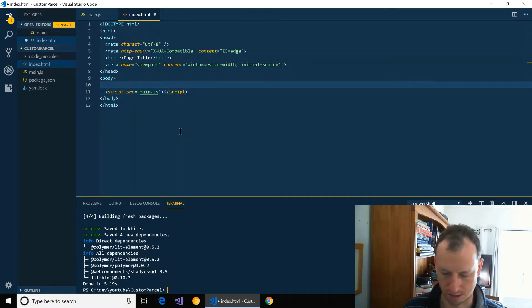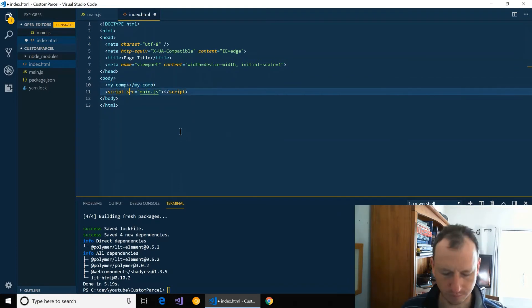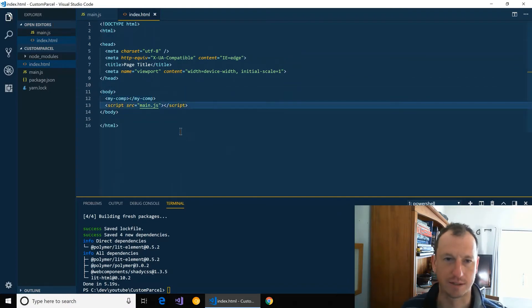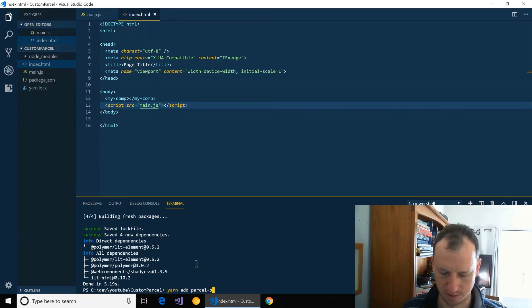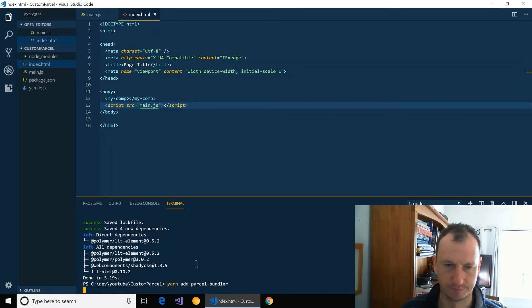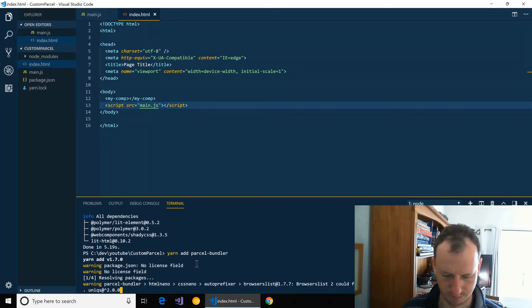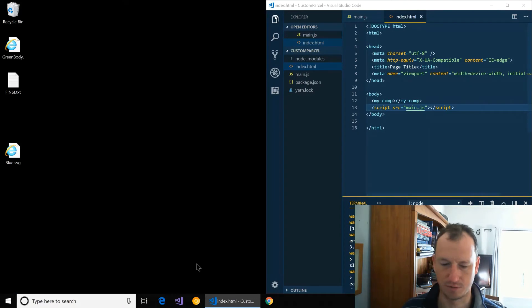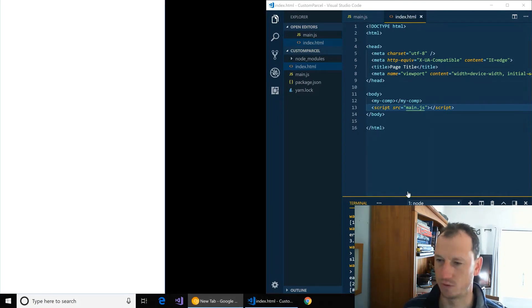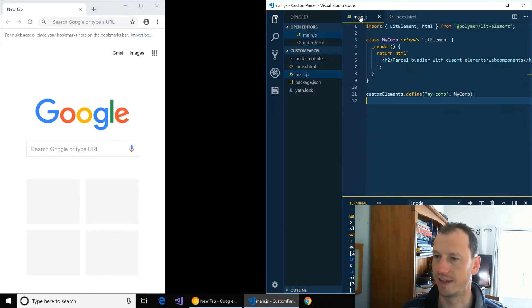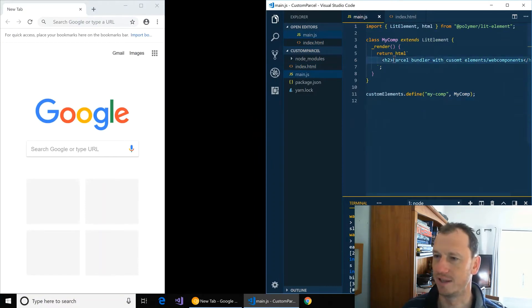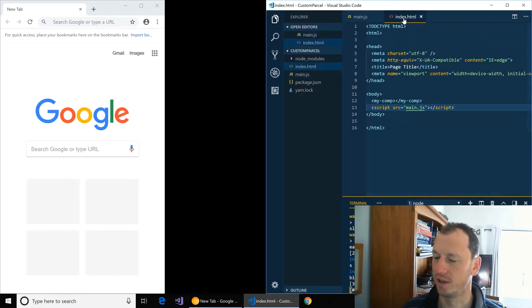And we'll just get rid of that and put our component in here. Let's add Parcel bundle as well, and then if I just move this over and bring the browser up. So just to show that again we've got a little component, it's just going to put this header two up on the page and there's our page there.